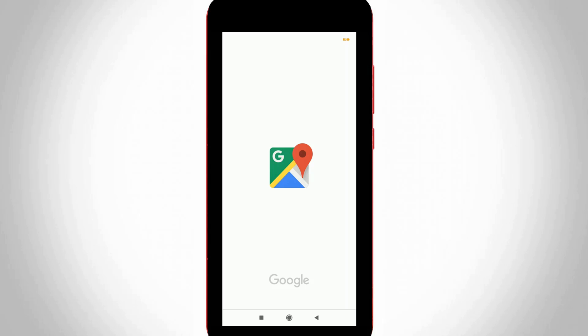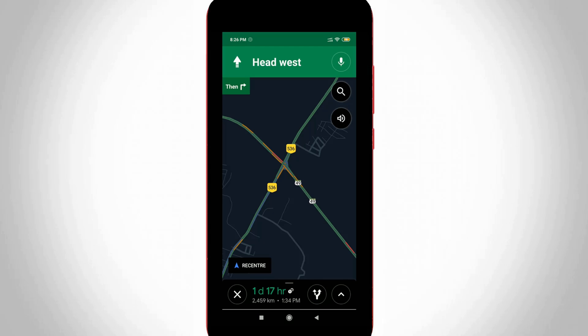Hello, what's up guys and welcome back to my YouTube channel Thetabox. Today I will show you how to enable night mode in your Google Maps application.